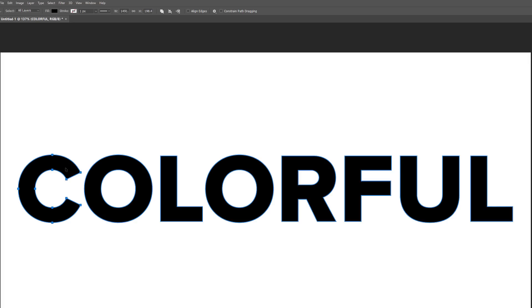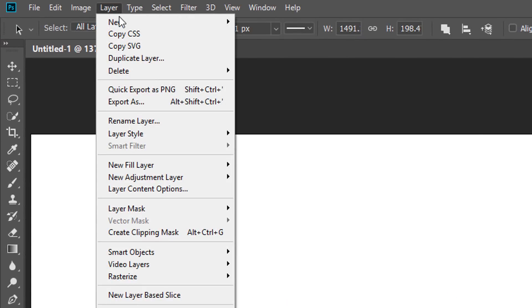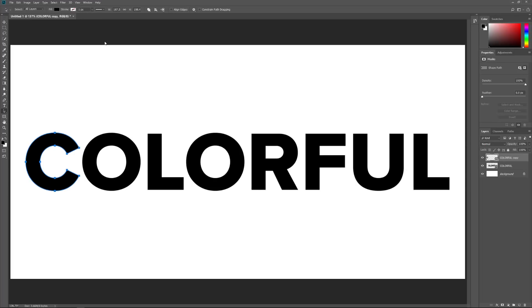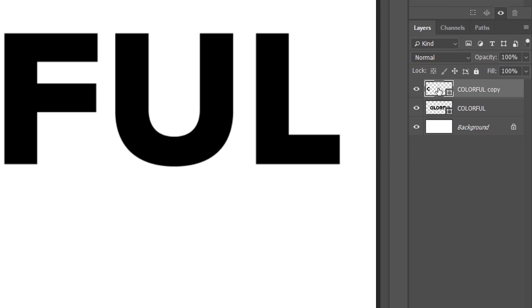To move this letter onto its own layer, go up to the Layer menu, choose New, and then choose Shape Layer via Cut. Make sure you choose Cut and not Copy. Or, a faster way is to press the keyboard shortcut Shift-Control-J on a Windows PC or Shift-Command-J on a Mac. It won't look like anything has happened to the text, but if we look in the Layers panel, we see that the first letter in the word has been moved to its own shape layer above the original.